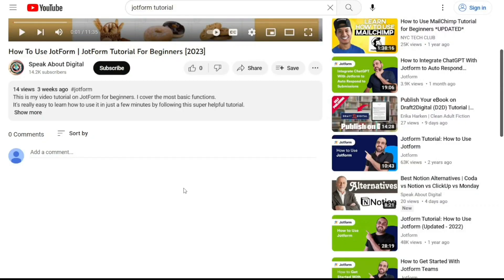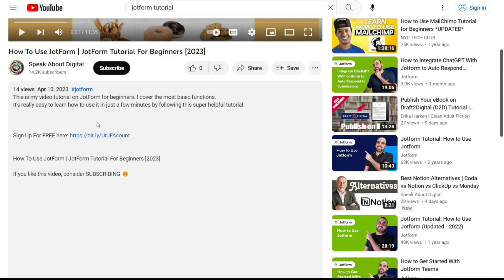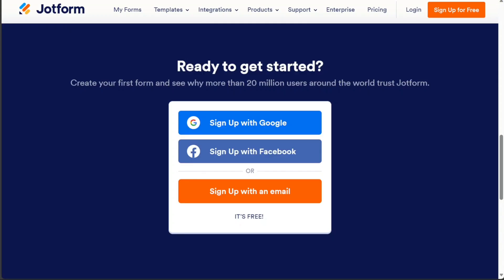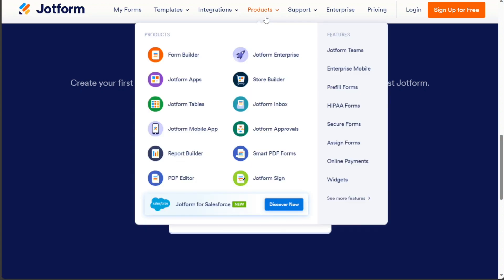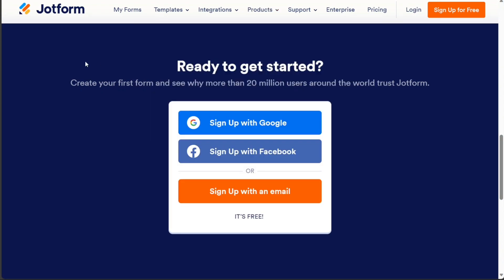To get started, scroll down to the description below this video and click on the first link provided. This will take you to JotForm, a web-based service that allows users to create and manage online forms for various purposes.